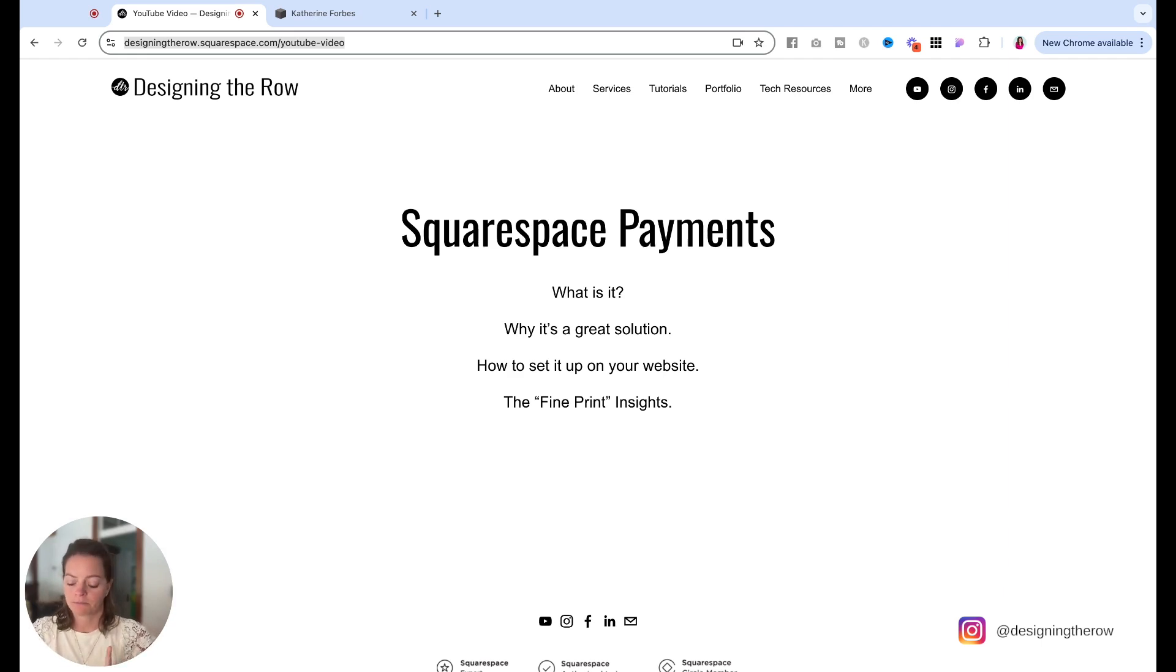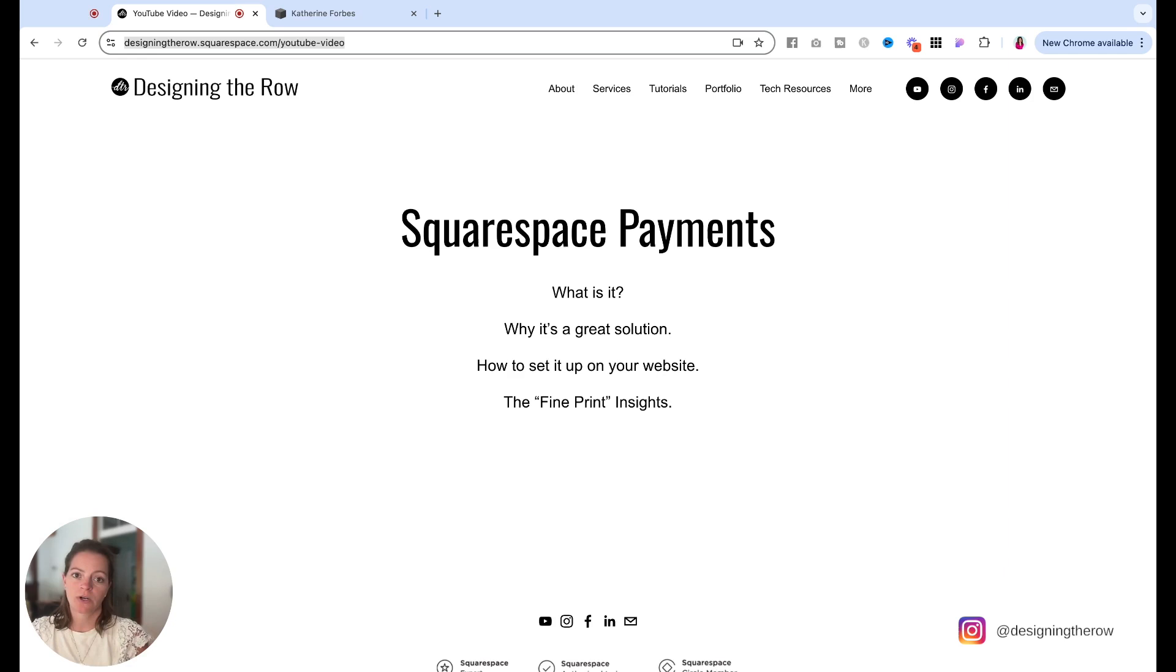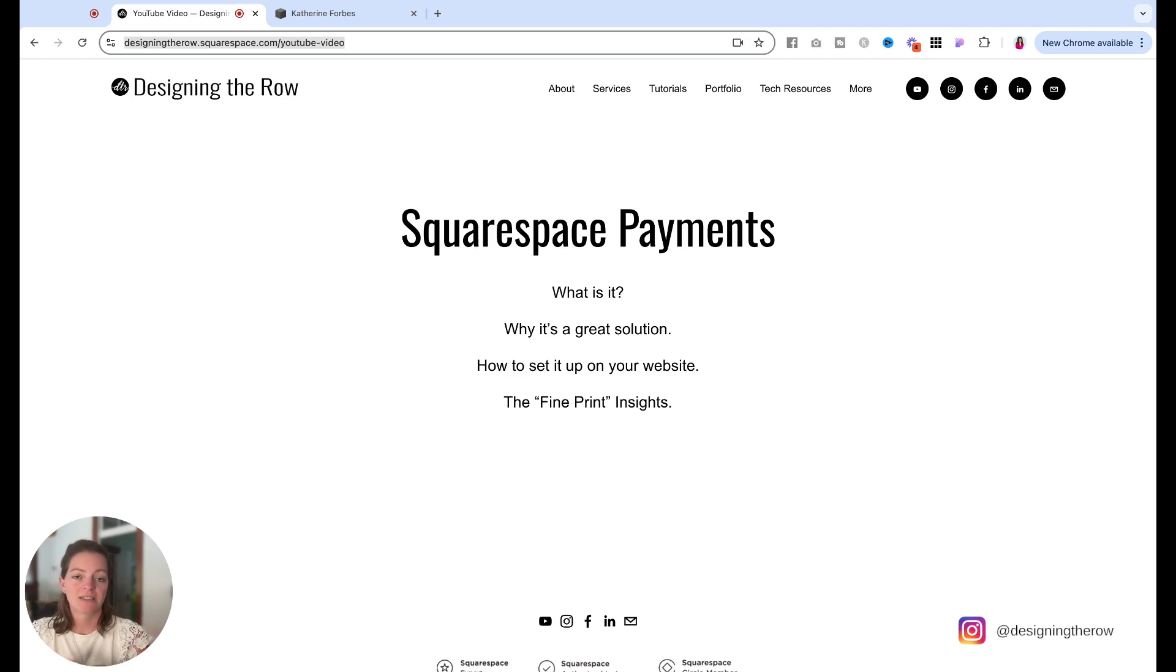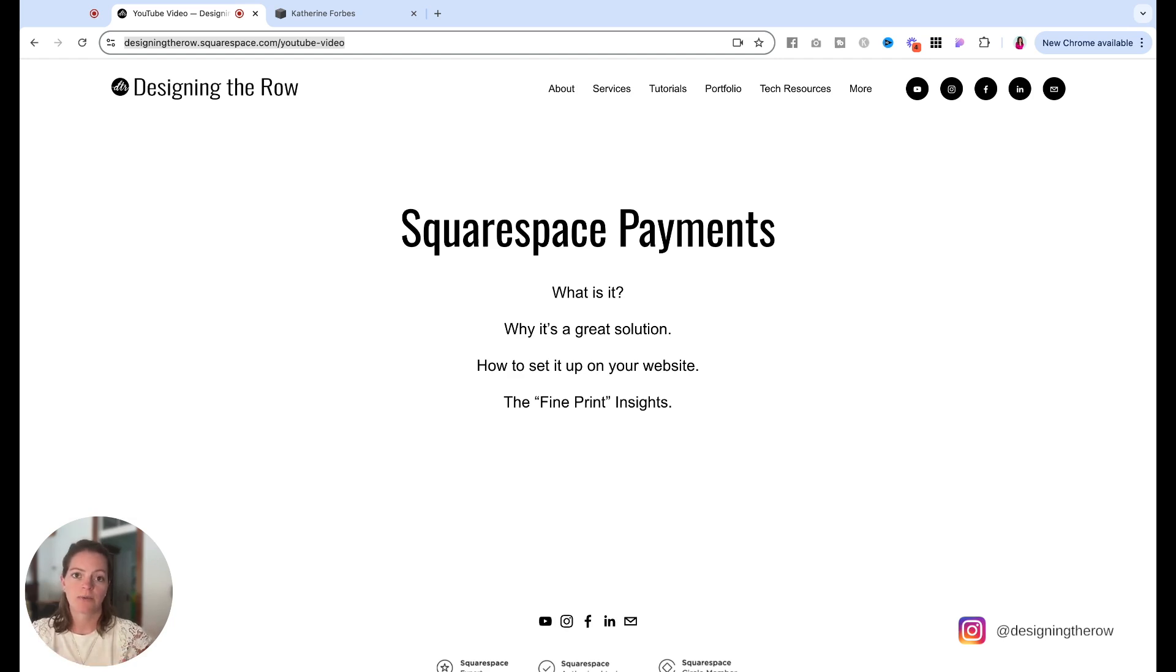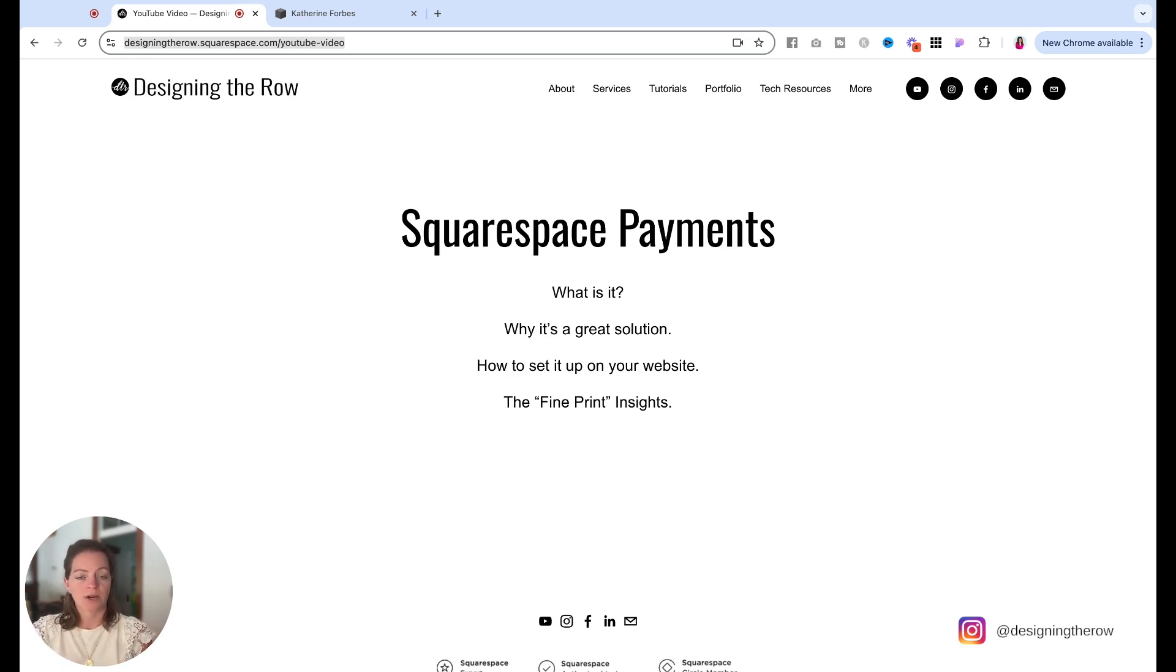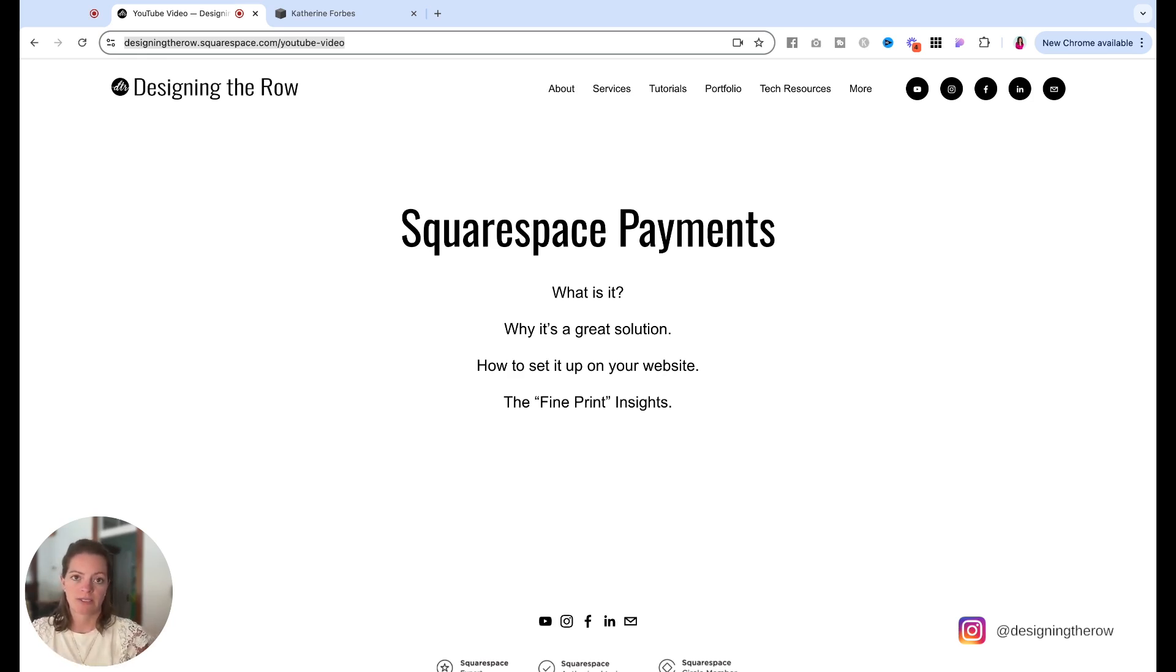And I did mention already that Squarespace payments will replace Stripe. So if you don't already have Stripe set up on your website, just start with Squarespace payments. But if you do have Stripe and you go ahead and connect Squarespace payments, that will replace Stripe. So just know that before you go into it, once you connect Squarespace payments, Stripe will no longer, not that it won't work, but it will no longer be used as the payment processor on your website. So it will process any transactions that are already in process, but once those are complete, your website will switch over to Squarespace payments as the processor.